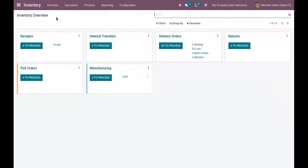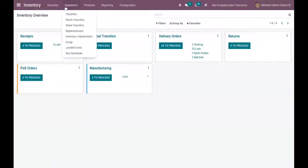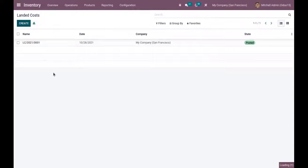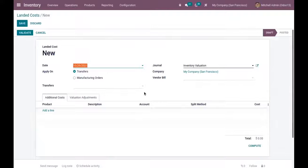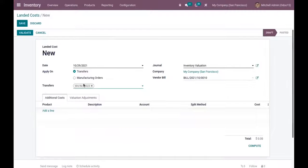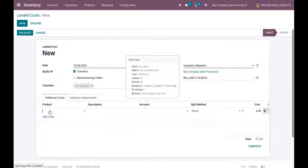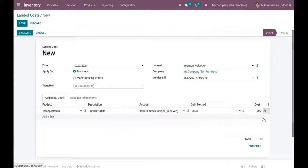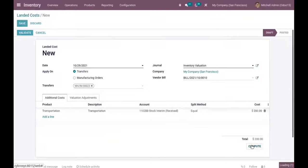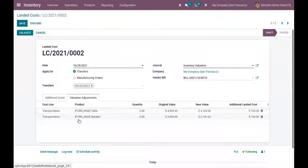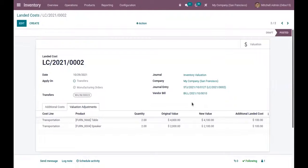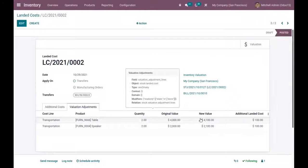You can see the receipt reference. Now open Inventory and create a new landed cost. Provide a proper date, paste the vendor bill that was copied, and select the transfer. Here we can add an additional cost — I'm adding a transportation charge of 200 and I want to equally split this cost. When you click Compute, you can see the valuation adjustments shown with the products added and the unit cost.